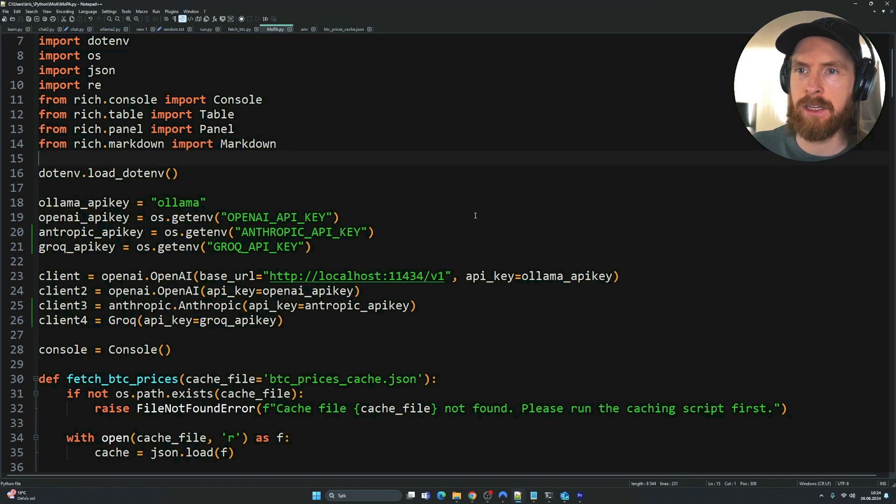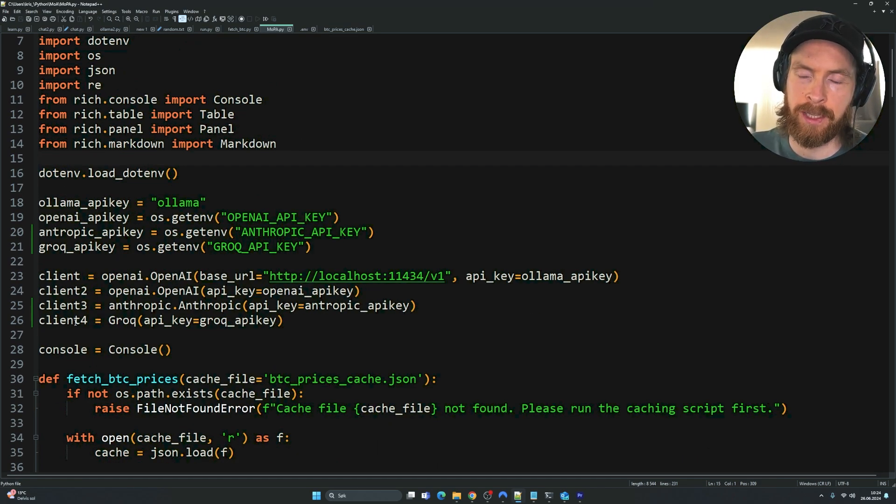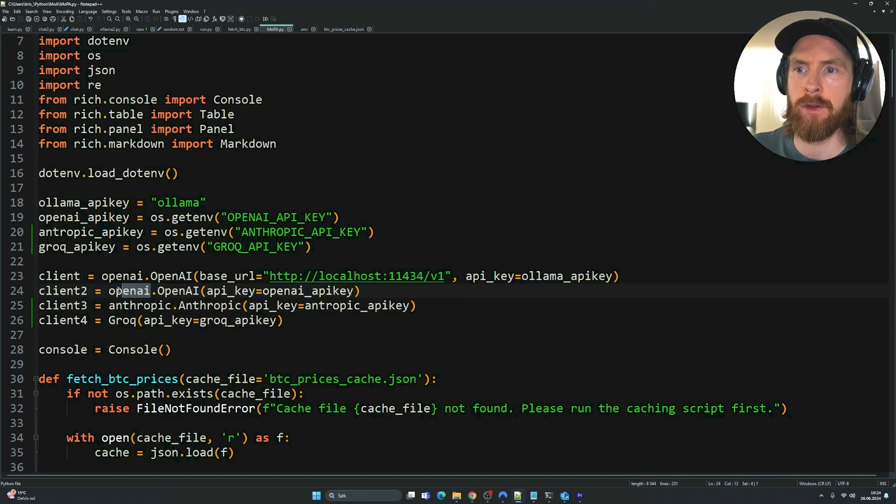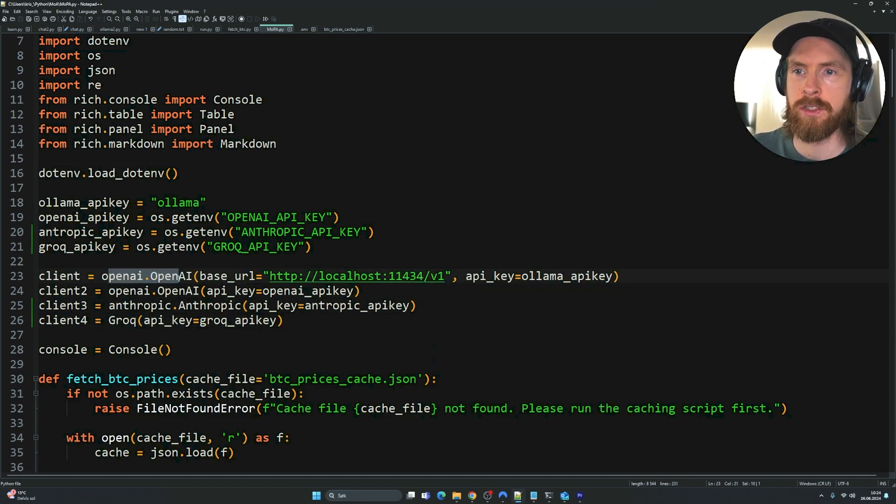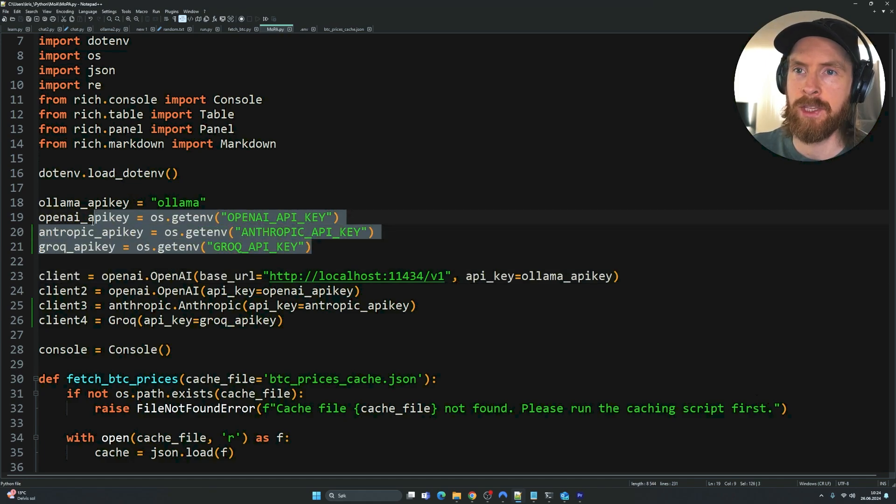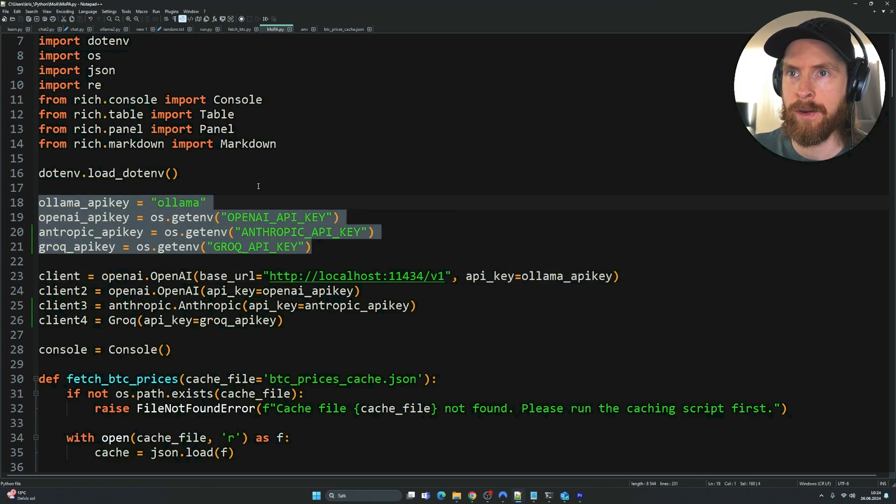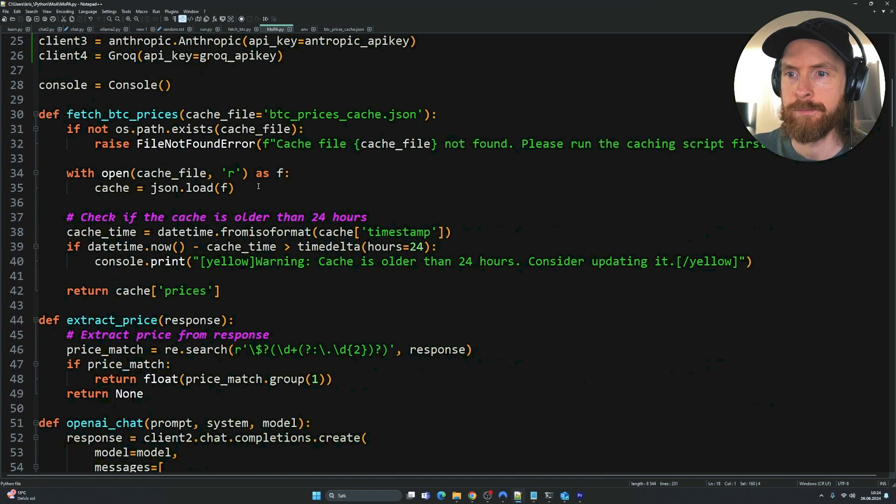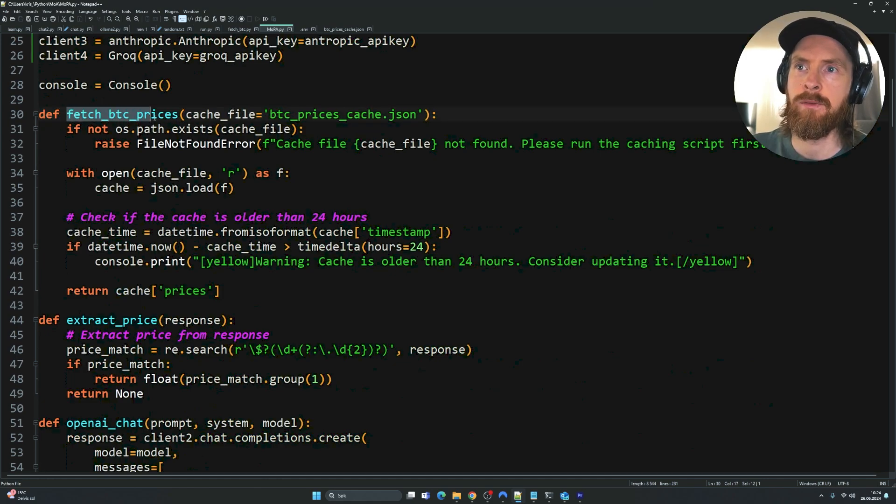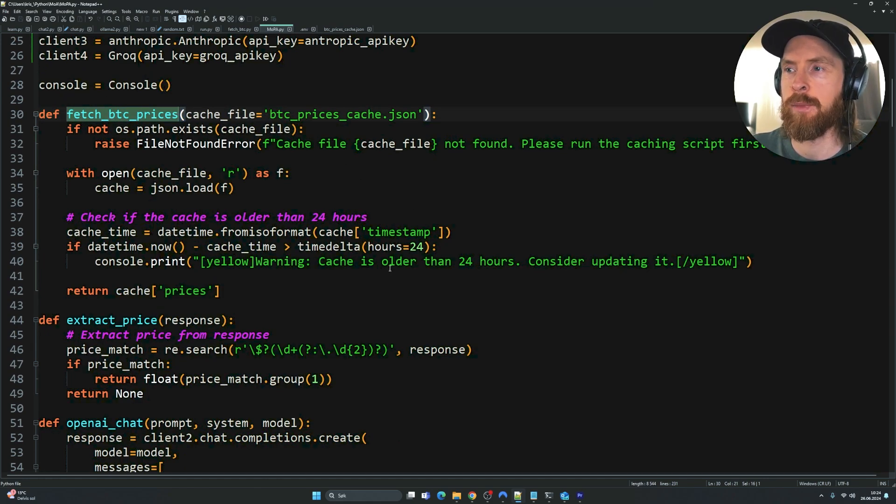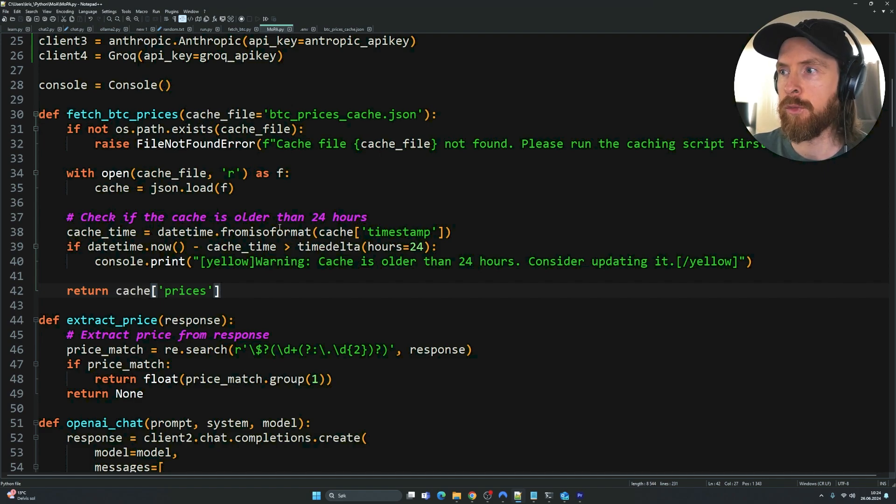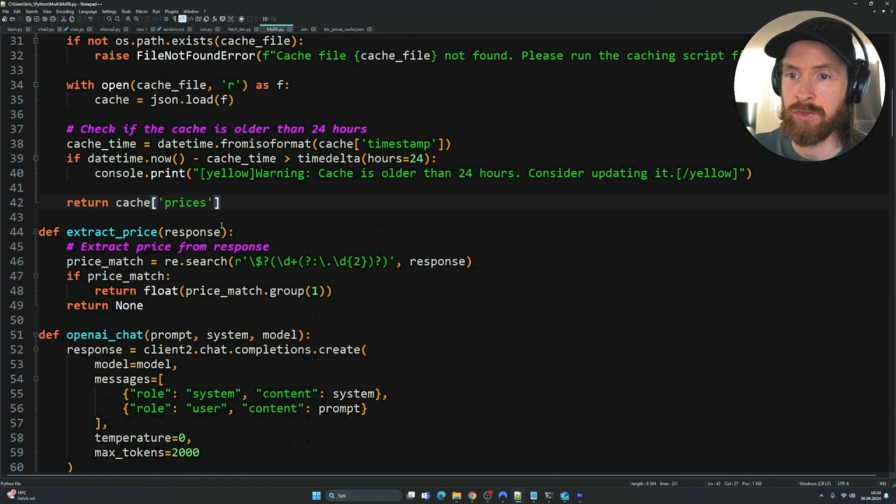You can see we set this up to use four different clients. We have the Grok, we have Anthropic, we have OpenAI and we have the local models, that is going to be Ollama. We have a .env file that's going to load all of our API keys. Here you can see we can actually fetch the Bitcoin prices. We're just going to load our file, that is going to work pretty straightforward.